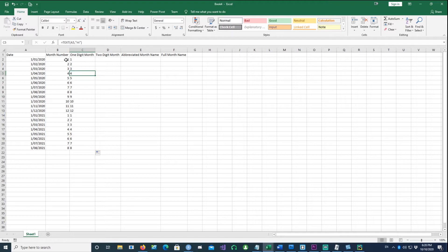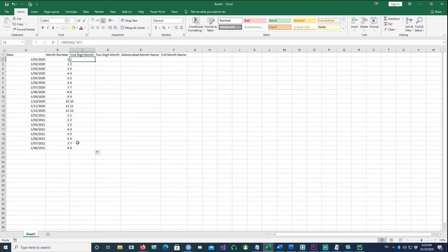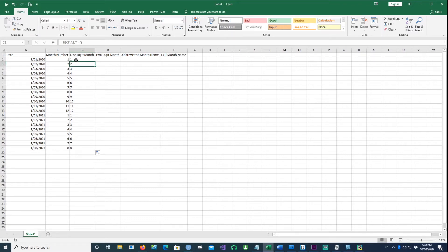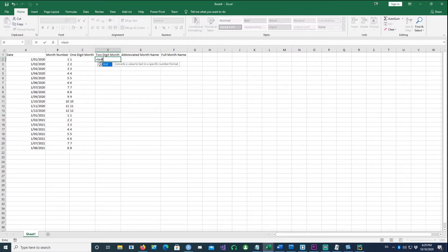The only difference is that this is a month number in numerical format - it's right-aligned. This one is left-aligned, so it's basically text or a string. But that doesn't change anything. Let's use a two-digit month.